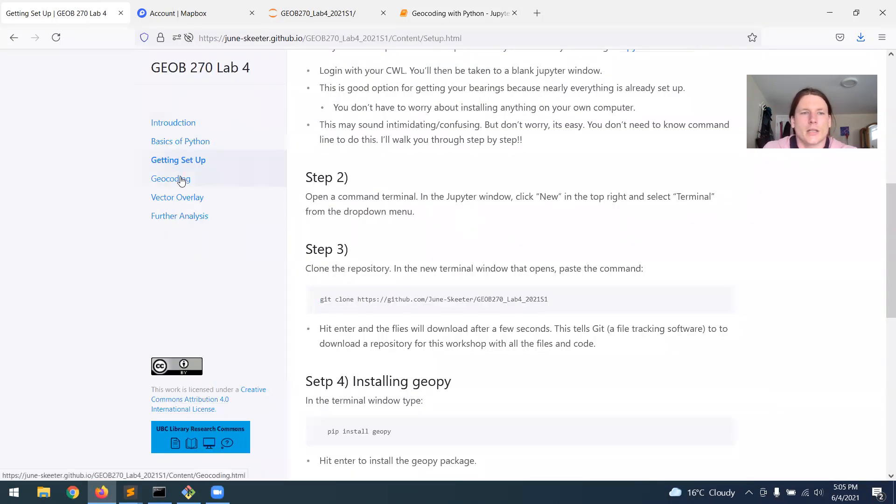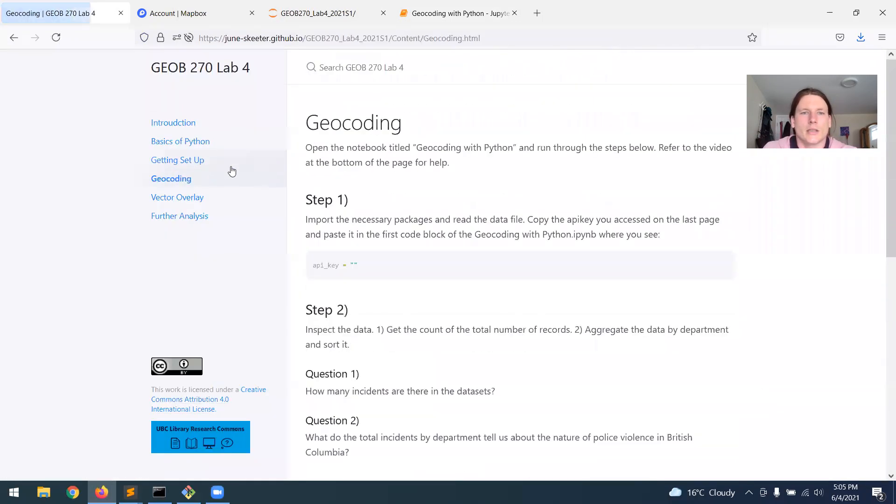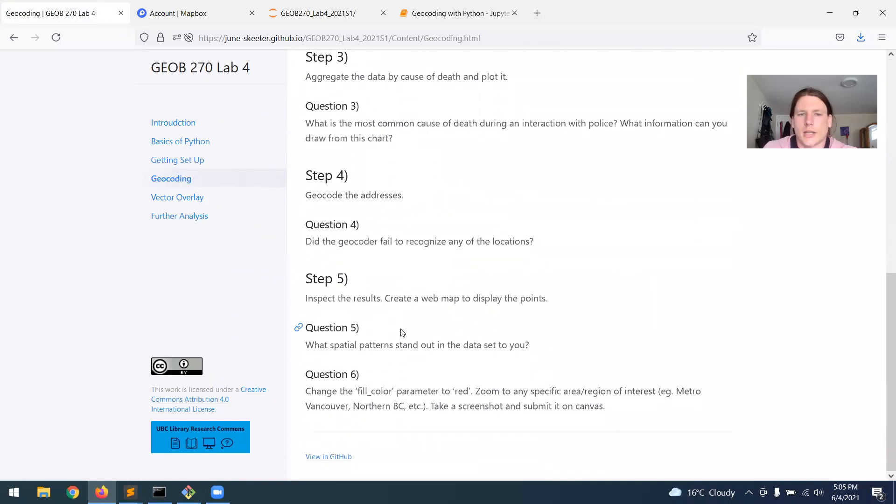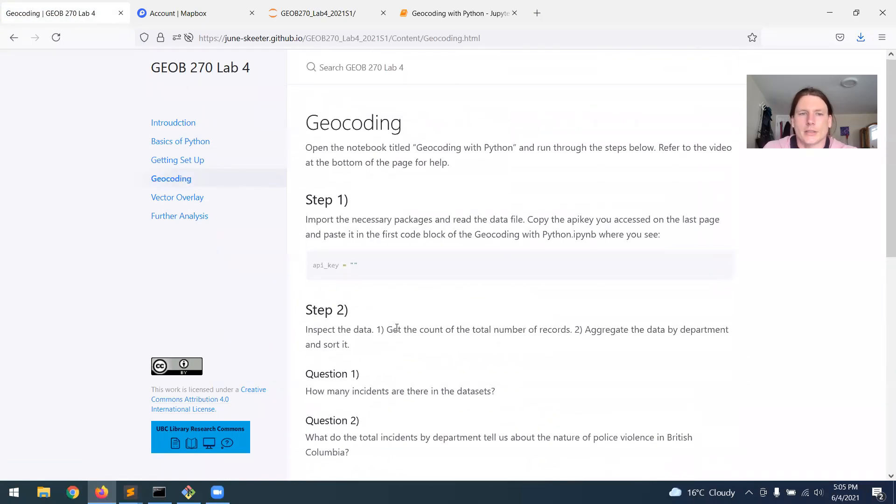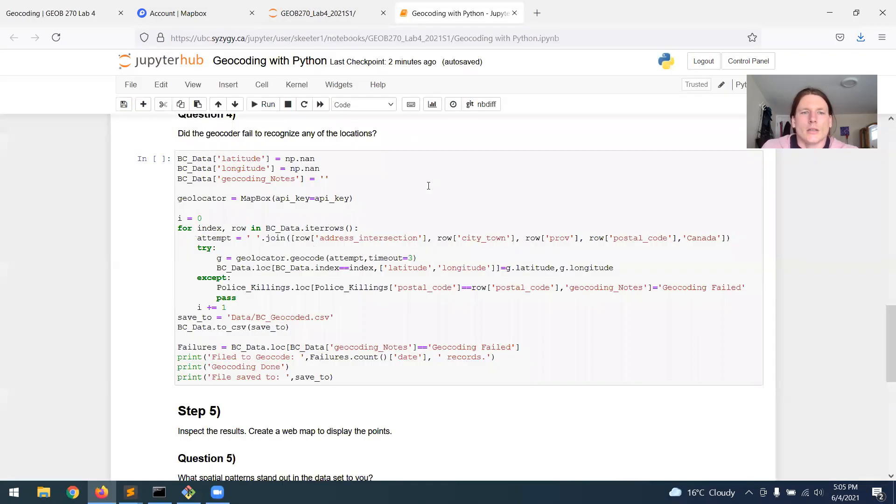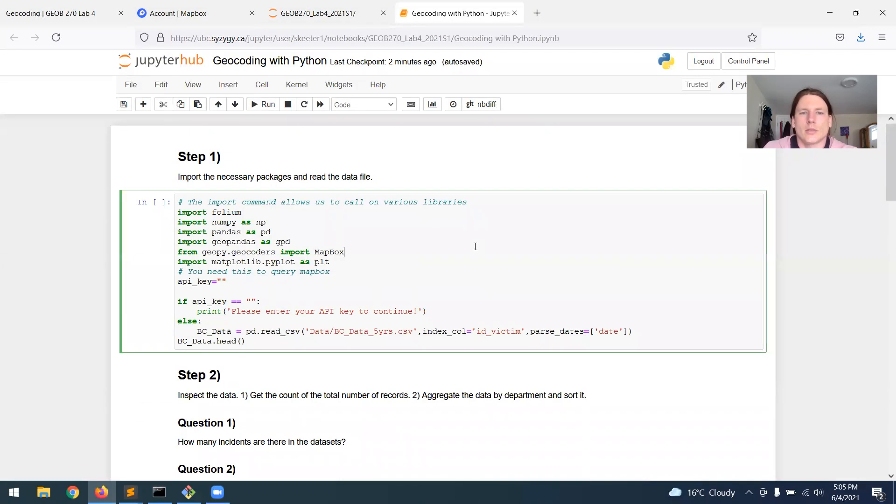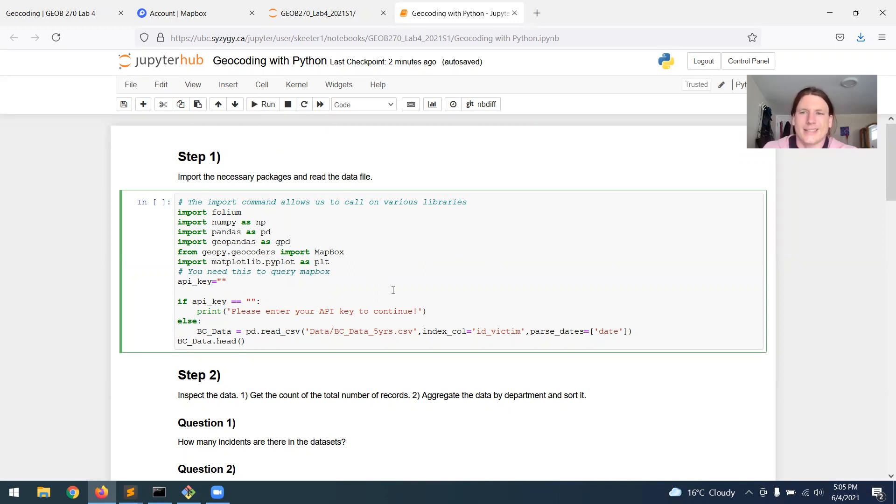This also is paralleled in the lab webpage itself. So the way to work this, to run a block of code, you just click run. You can also hold the control and enter keys in combination to run a block of code.